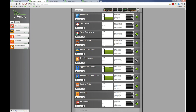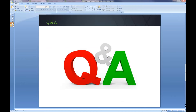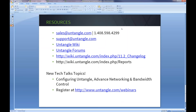Thanks everybody for joining. Hopefully you've learned a little bit — feel free to reach out to us with your feedback. Let me hop back over to the PowerPoint slide, which has some useful links: sales@untangle.com, support@untangle.com, the Untangle Wiki, the forums, and the change log for 11.2 and the new reports. We also have a Tech Talks session on October 8th about configuring Untangle — John Coffin, our Director of QA, will be running that. The follow-up email after this webinar will include the recorded link and a registration link for that Tech Talks session.